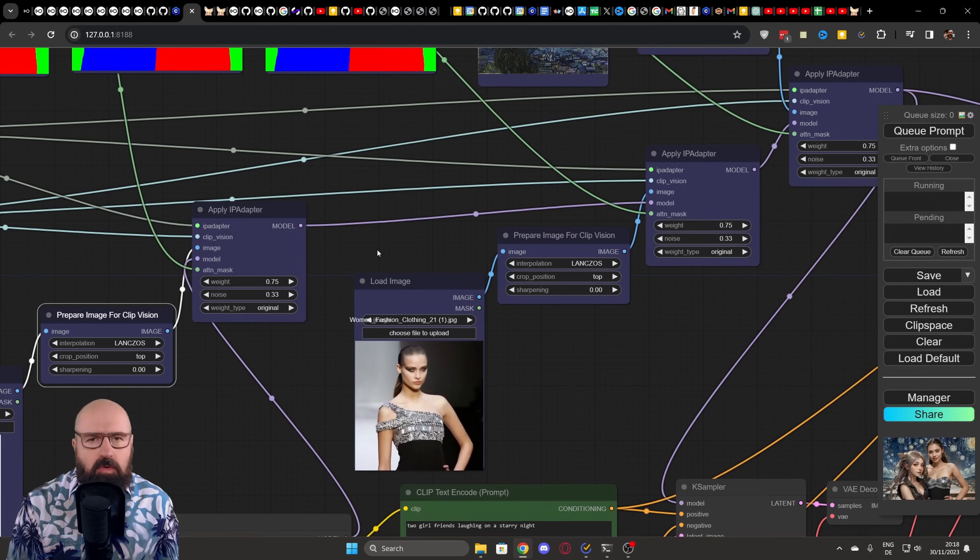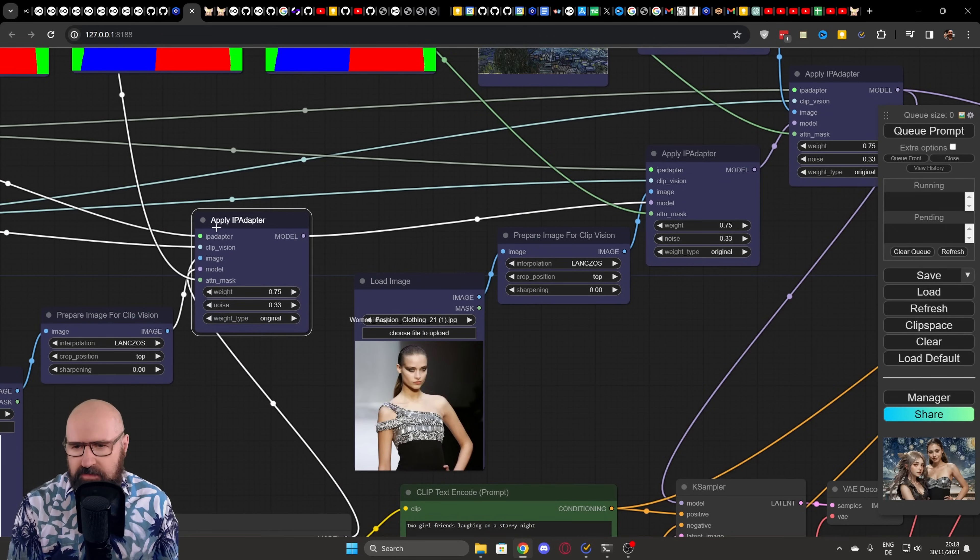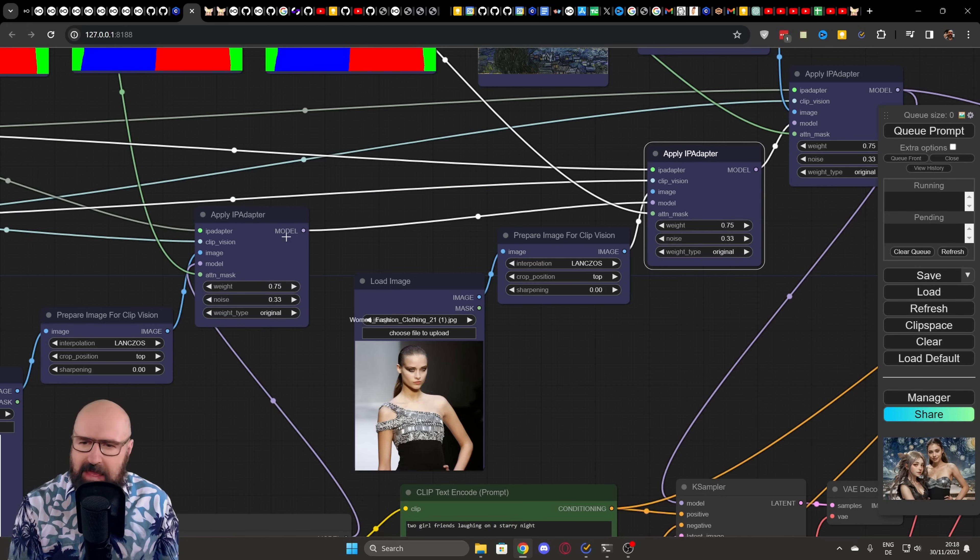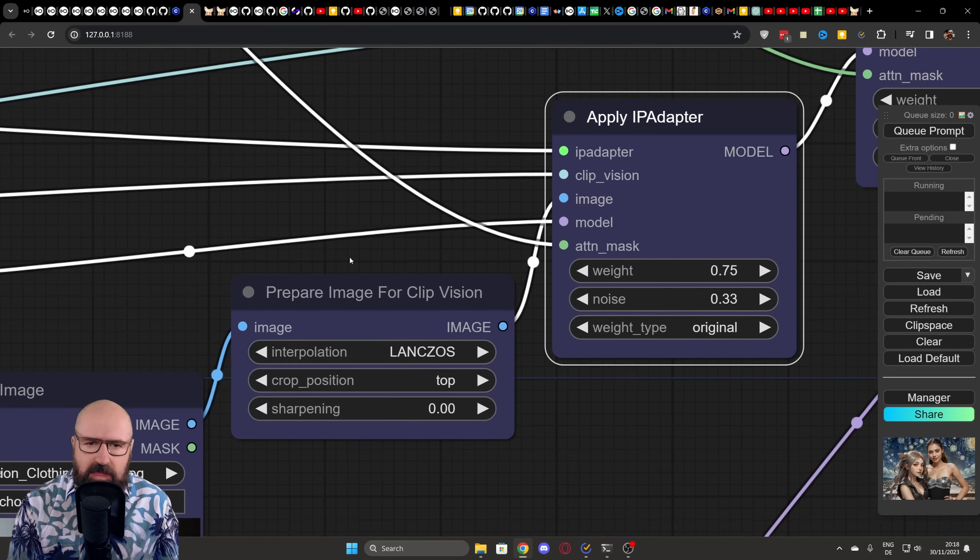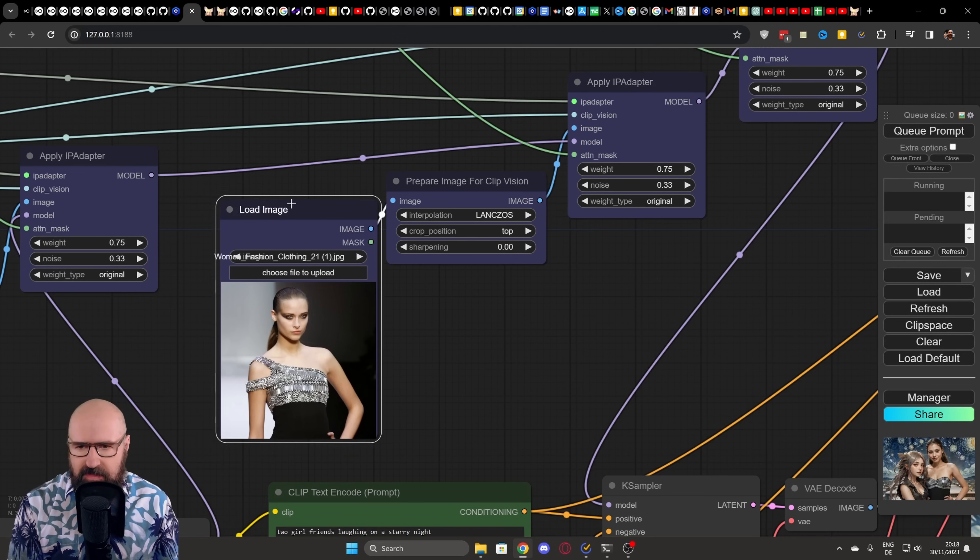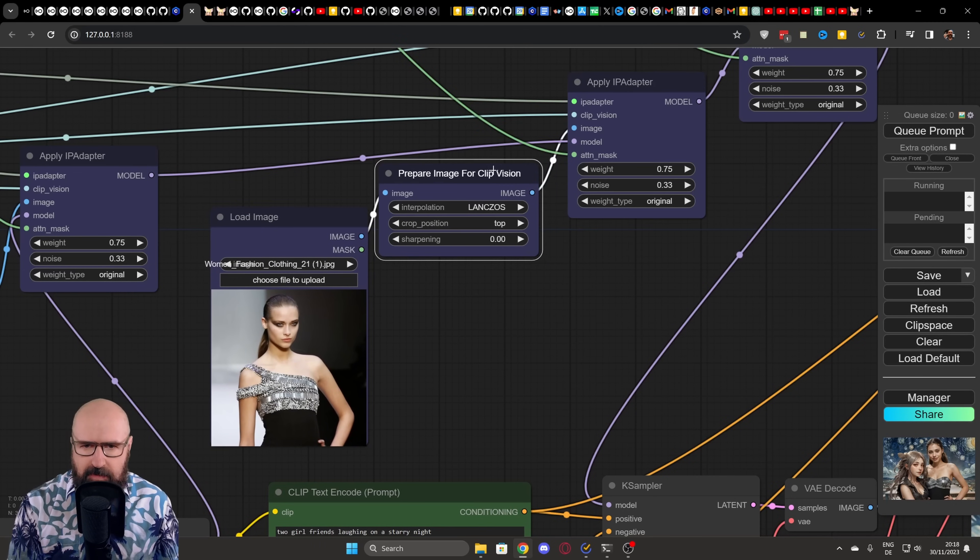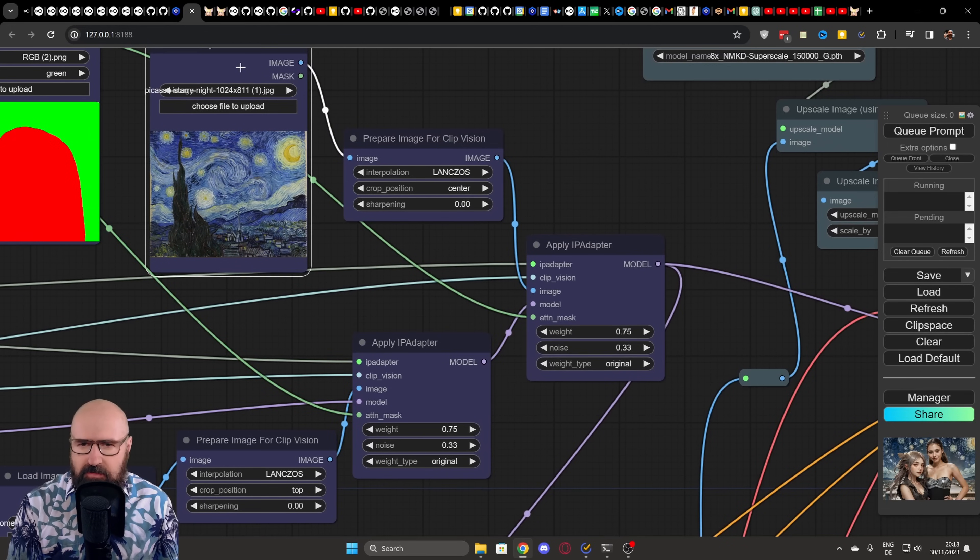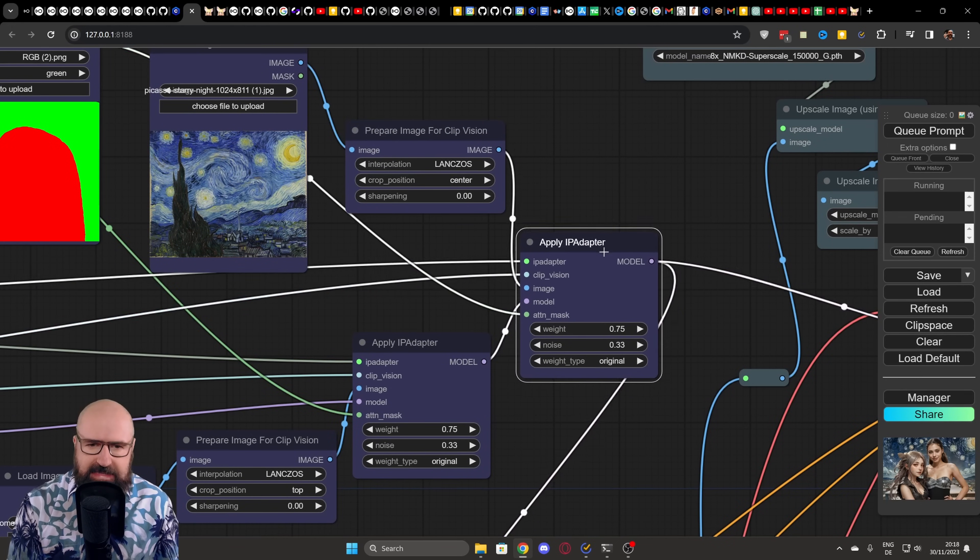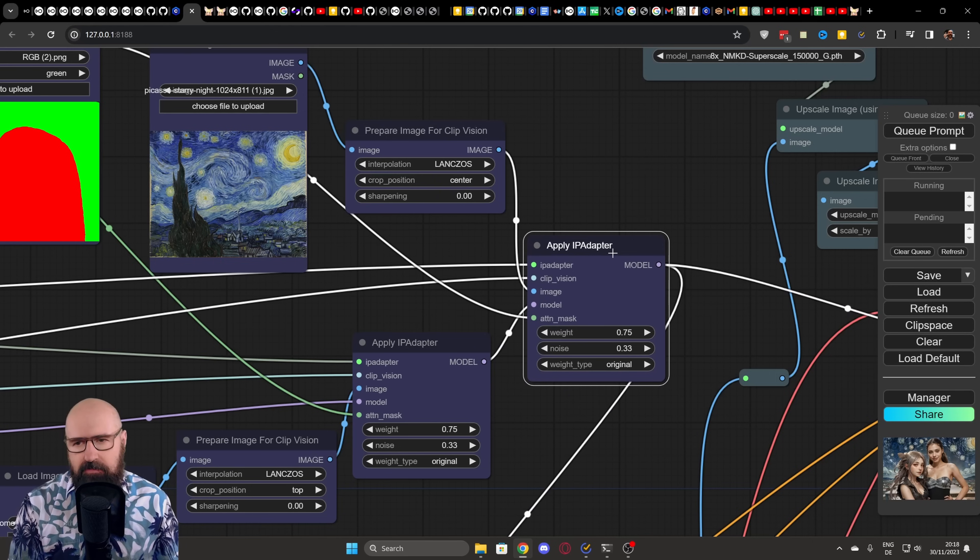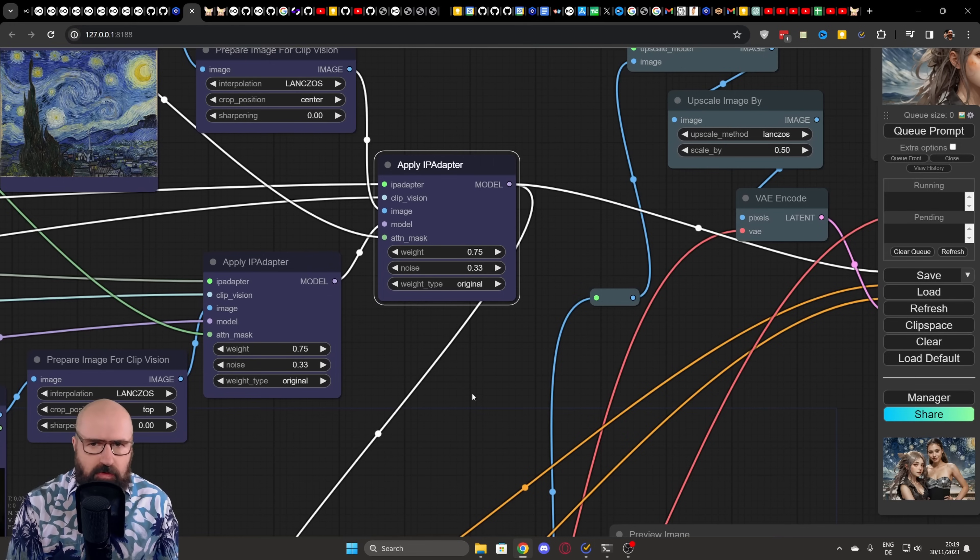Because we are using multiple images, we are sending the output of the first apply IP adapter node into a second apply IP adapter node. And as you can see here, the output is model. So we are using the model input here. We are doing the exact same thing with the second image, prepare it with ClipVision, send it into the IP adapter. And then, of course, also we do it a third time with our background here, ClipVision, send it into the IP adapter. Be very sure that you're always using the right mask channel for that so that this is applied to the right part of the image.